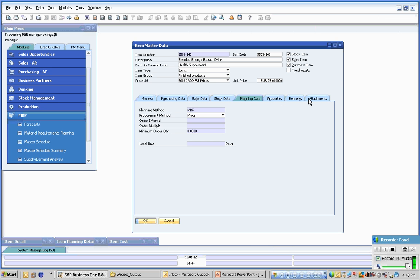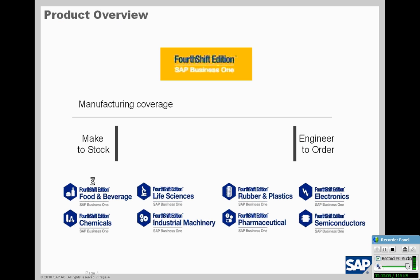Attachments, properties, remarks and so on and so forth. Full Shift Edition enhances the functionality available within standard SAP Business One by including a lot of areas that are vital to manufacturing.